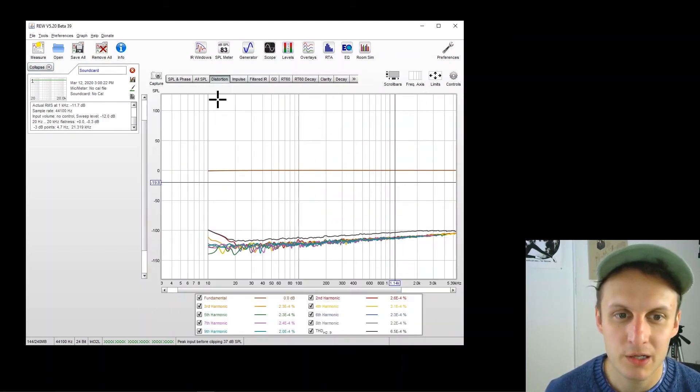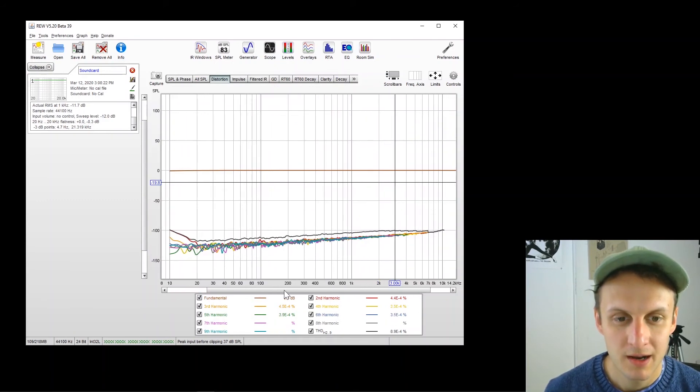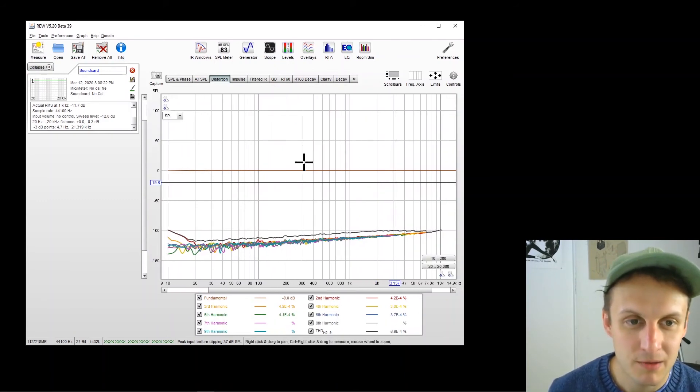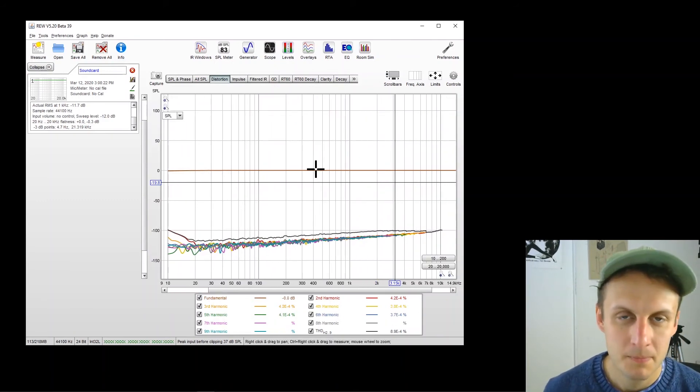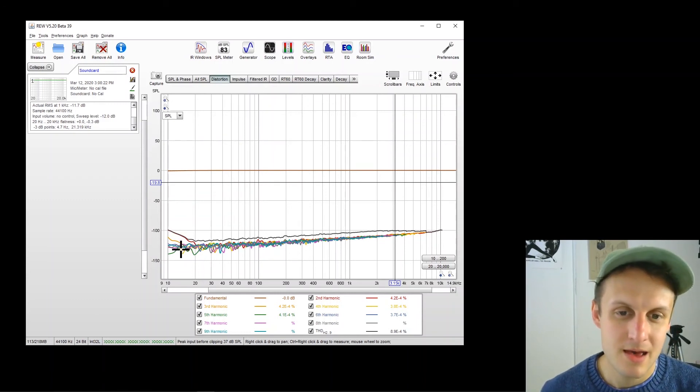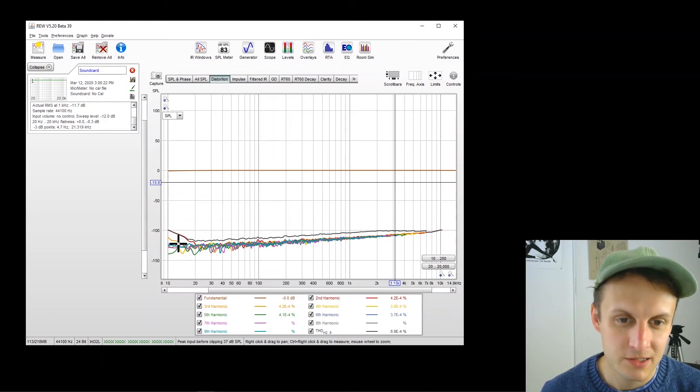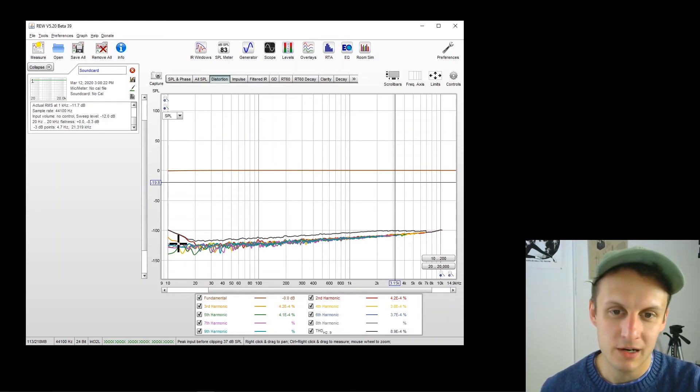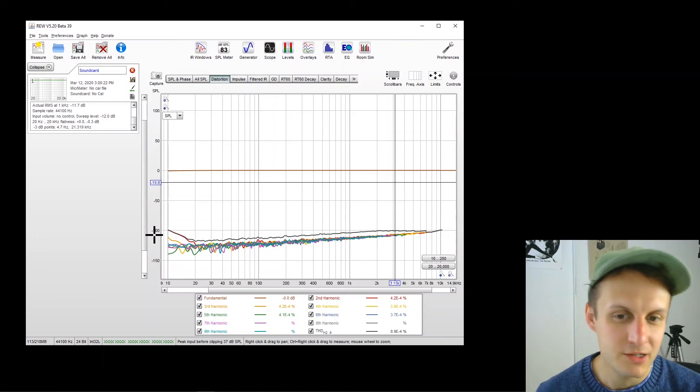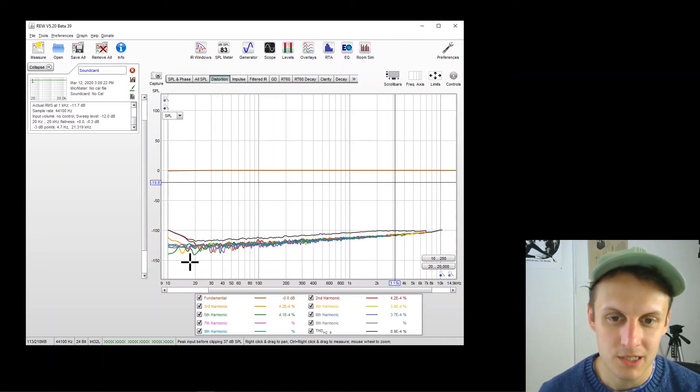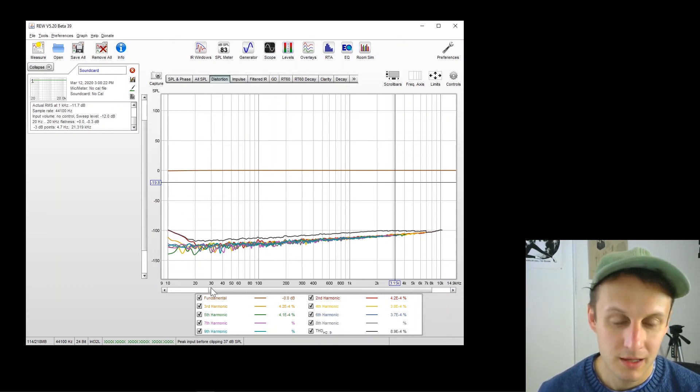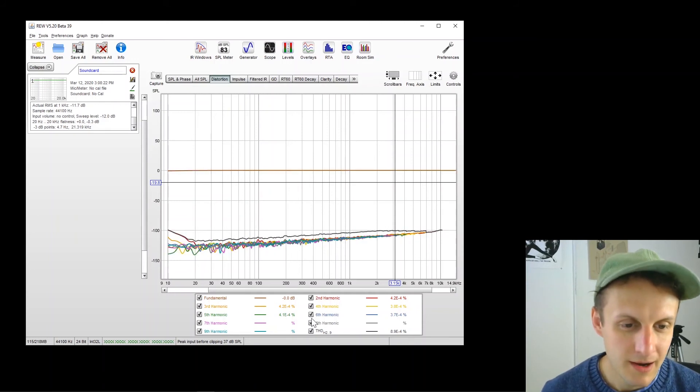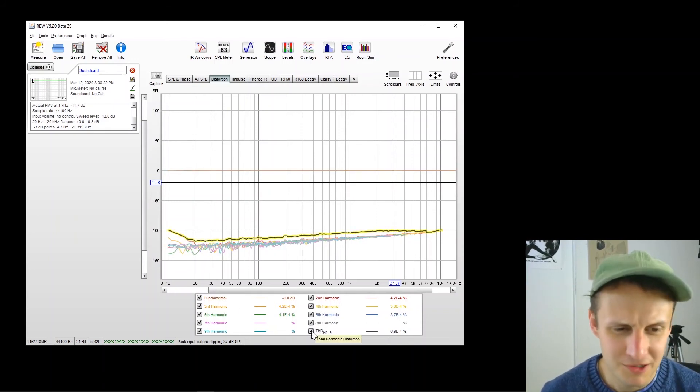And same thing if we click over to distortion here. This top line is the fundamental, meaning whatever tone was going through at that moment. And then the rest of these here are different harmonics. And with your interface, they should be way down there like mine are at minus 100 to minus 120 dB, lower than the fundamental.